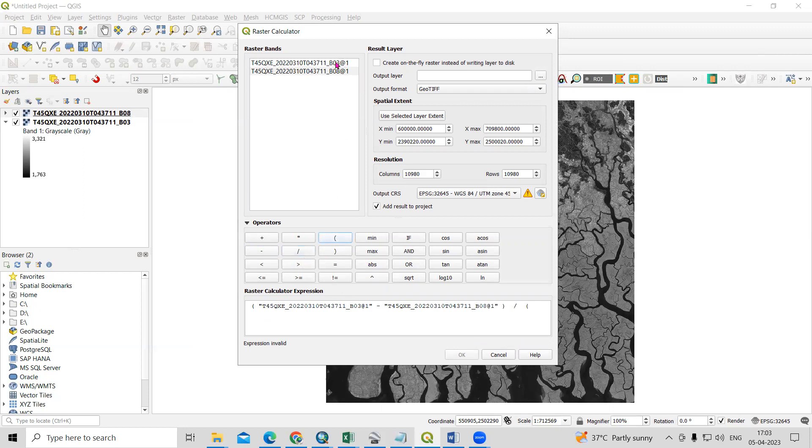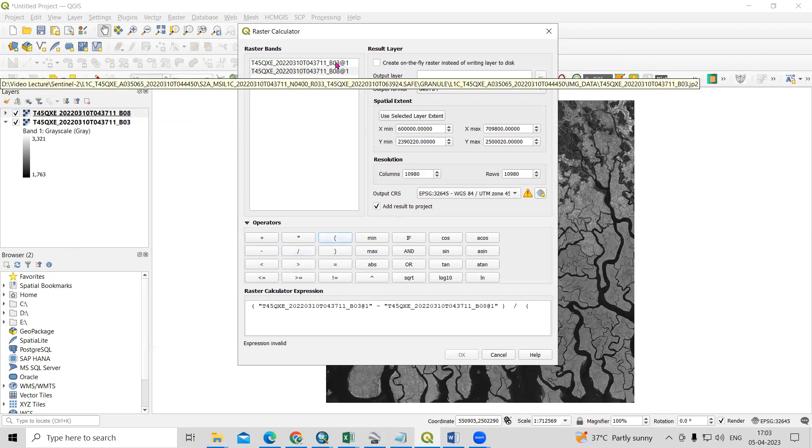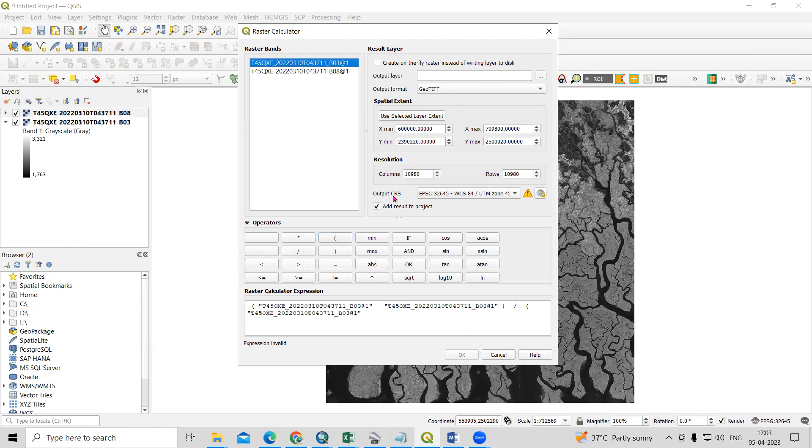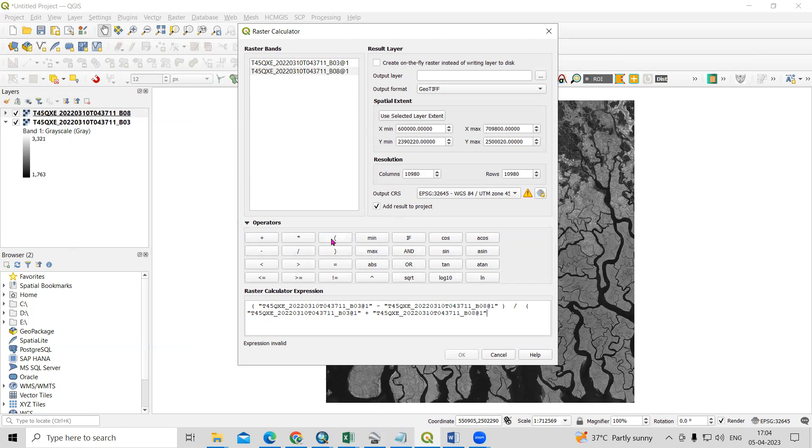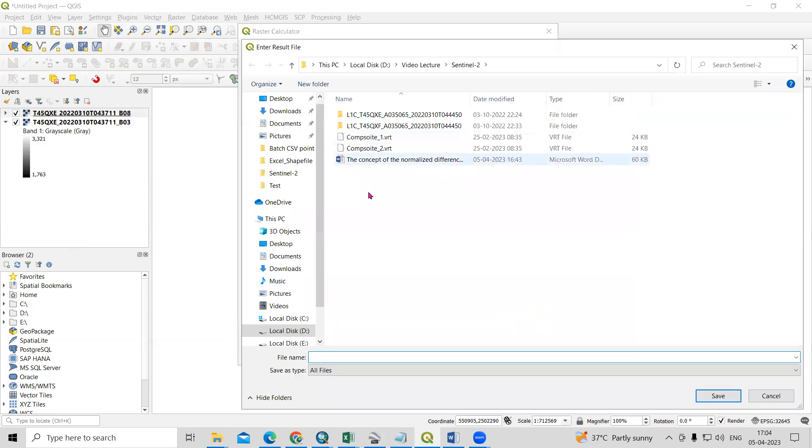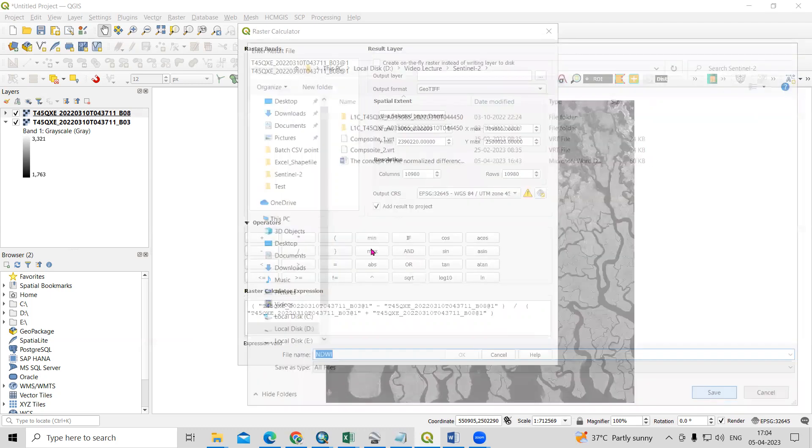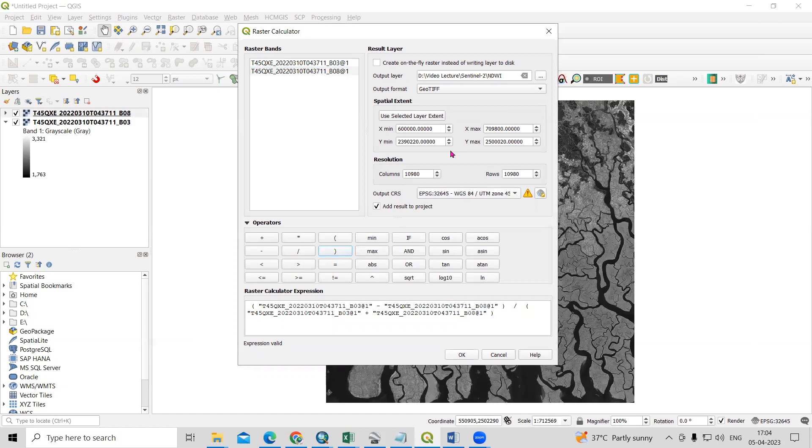And again band number 3 plus band number 8. Again need to close the bracket. Here we need to provide the output location, where I want to save this file. Click on the folder, and I will just save here by the name of NDWI. Just click Save. Now after that, we just need to click on the OK option.